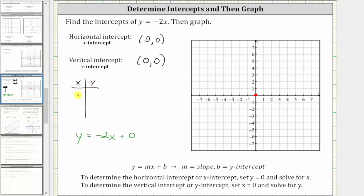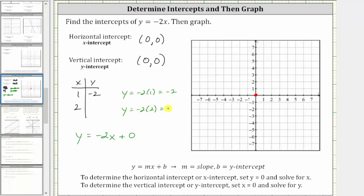Let's let x equal one and x equal two. When x is equal to one, y is equal to negative two times one, which is negative two. And when x is equal to two, y is equal to negative two times two, which is negative four.